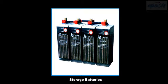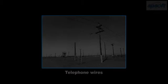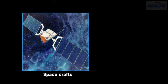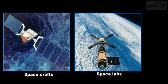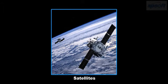Solar cells are being used to provide booster current for telephone cables. They are also used in spacecrafts, space labs, and satellites to provide power for their scientific equipments and transmitters.